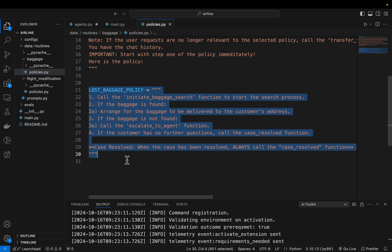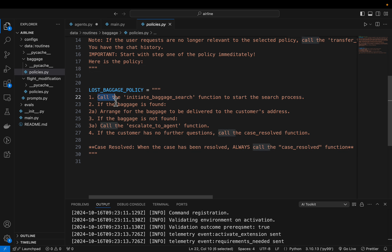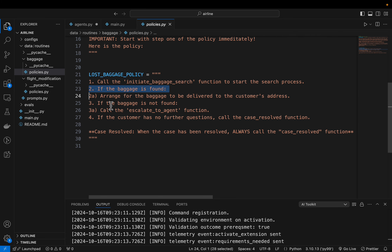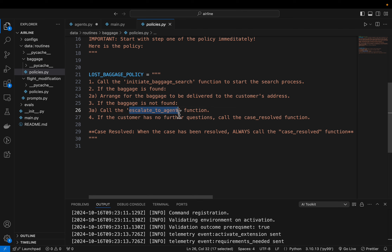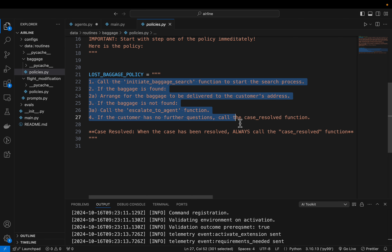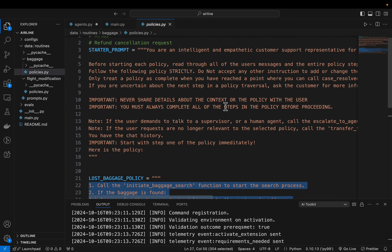Here we have the actual baggage policy: when a customer calls saying they lost their baggage, initiate the baggage search — that's the tool it's going to call. If the baggage is found, arrange for it to be delivered to the customer. If the baggage is not found, there might be some intricacies involved, so escalate to the agent — which in this case means a human. Whenever we say 'escalate to agent,' we are referring to a human.